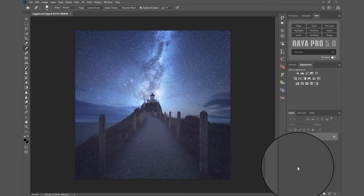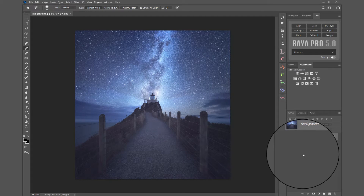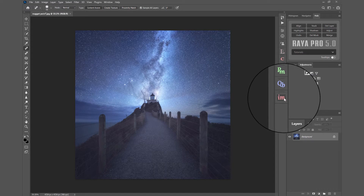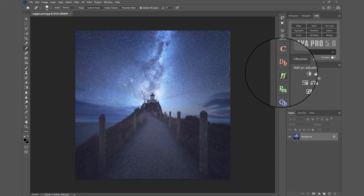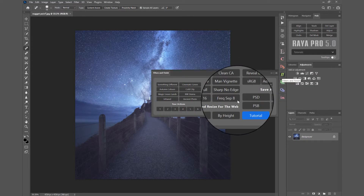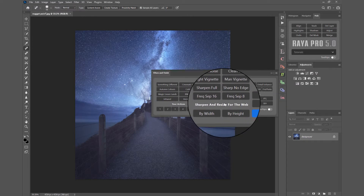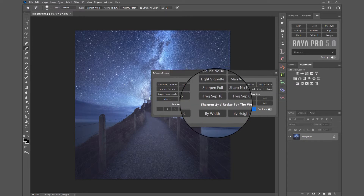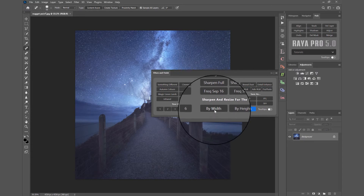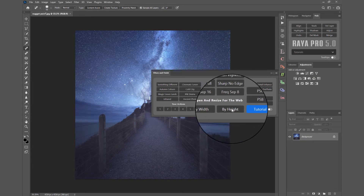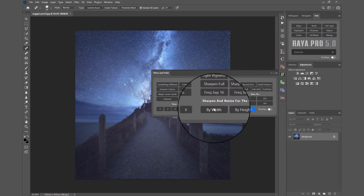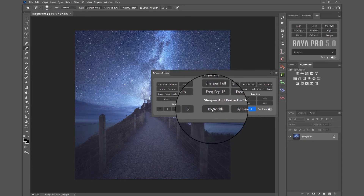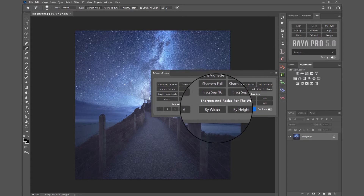This video is going to show you how to resize and sharpen your images for the web. We do that through the filters and finish panel. At the bottom we have two options: by width and by height. So we can choose the width or the height that we want to sharpen and resize our images by.